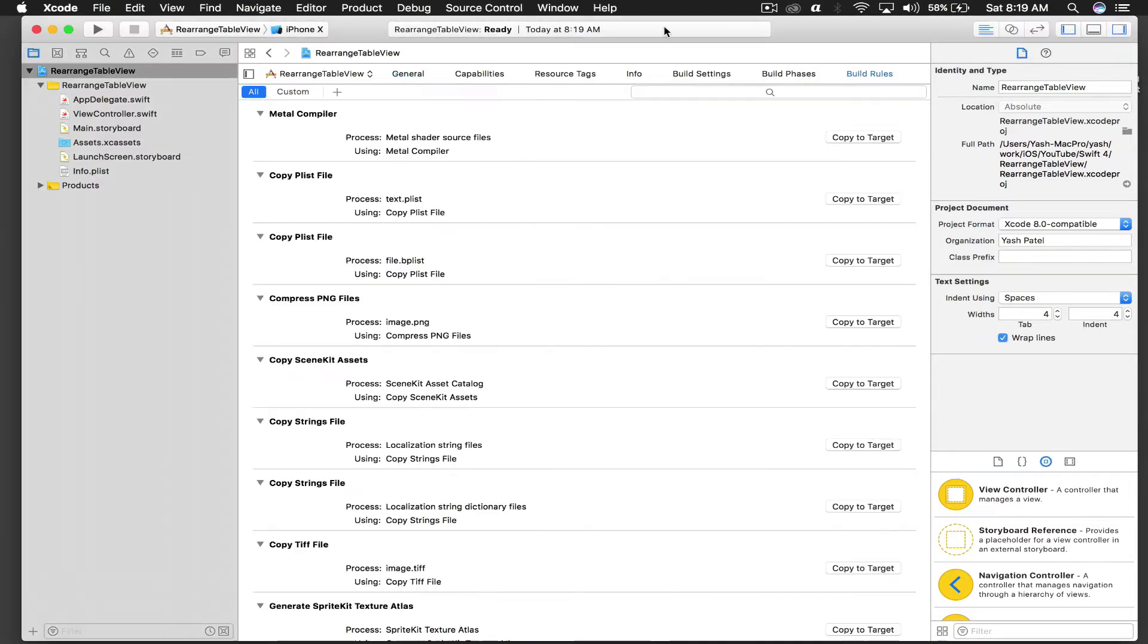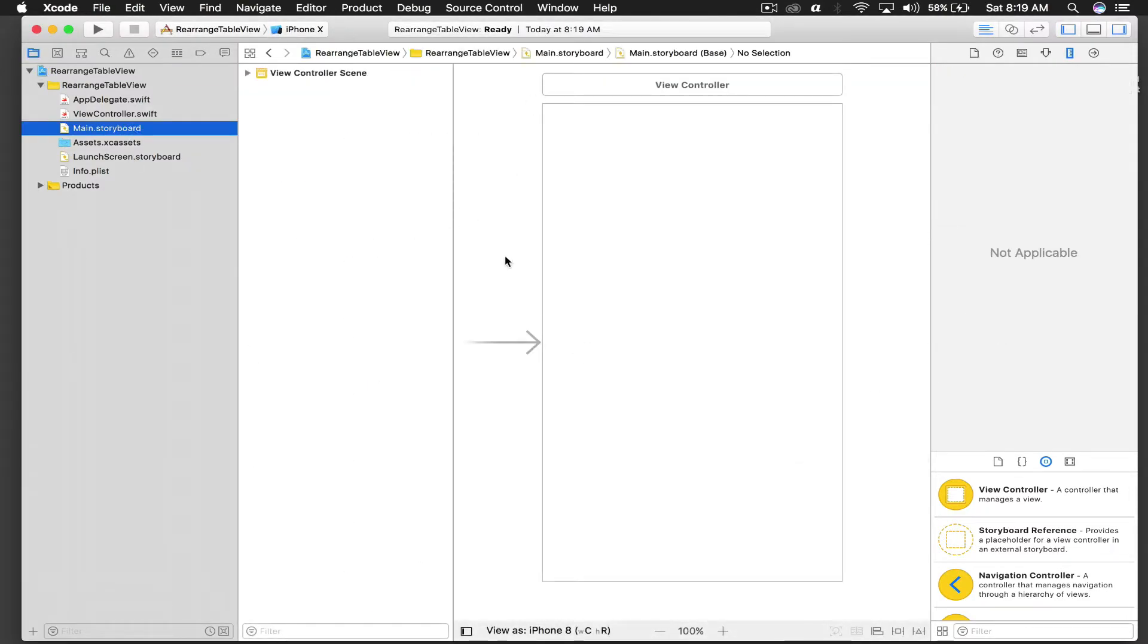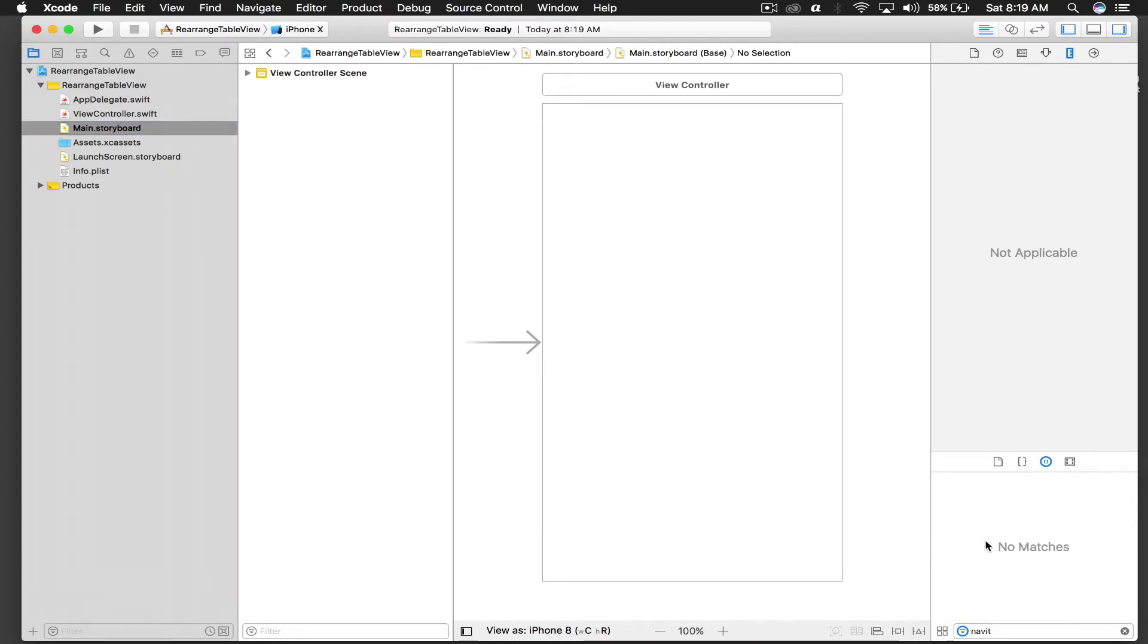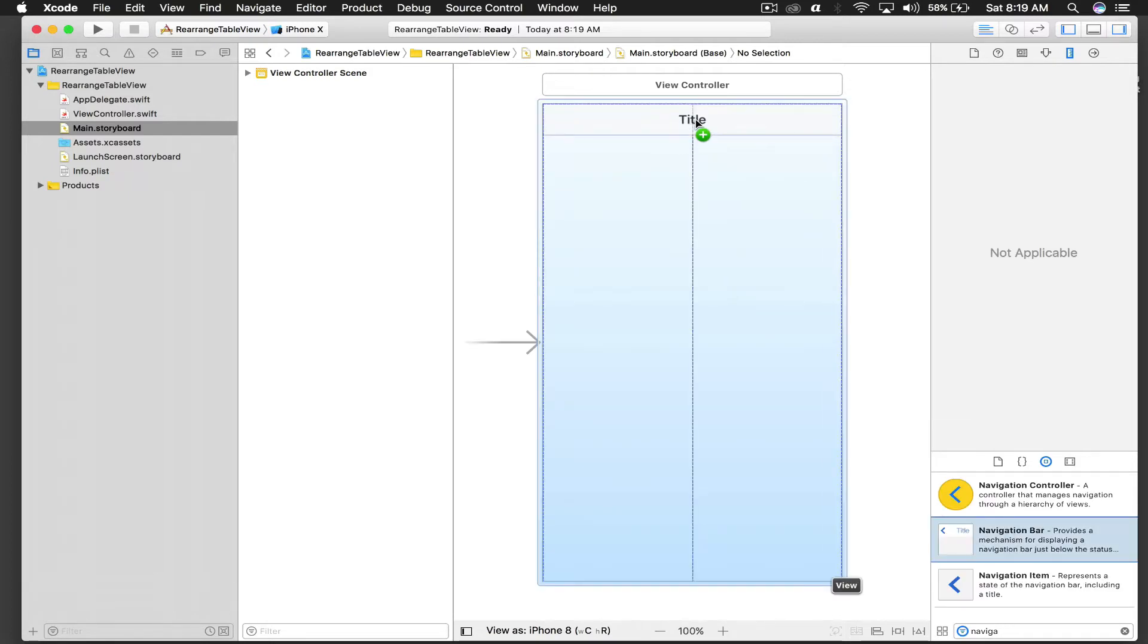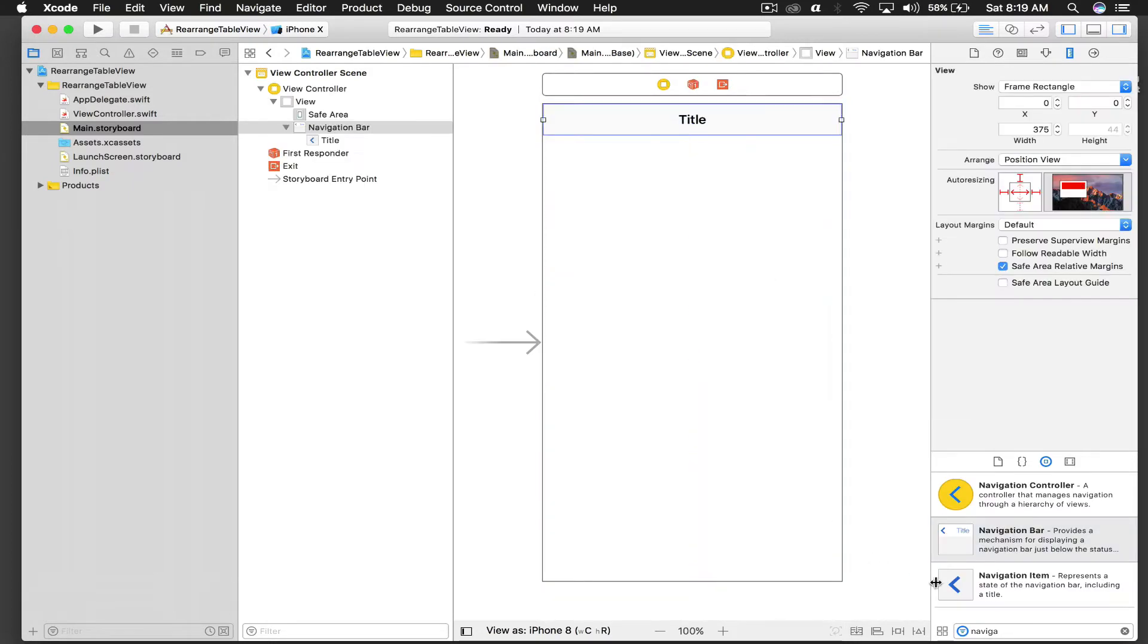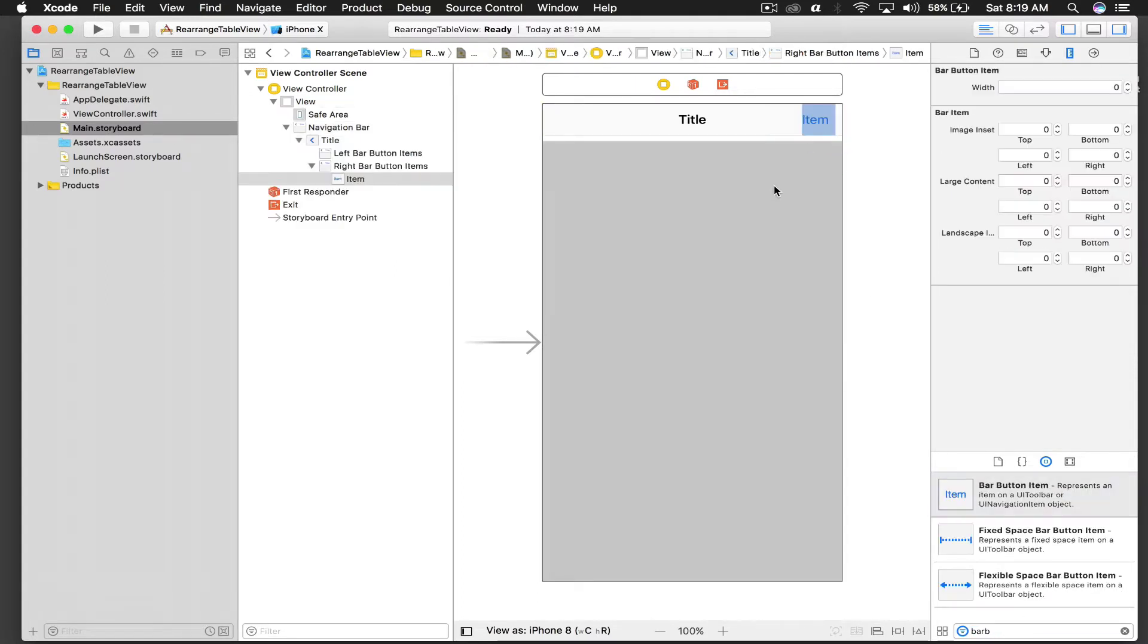Here I have already created a new Xcode project. So let's hop over to our storyboard and drag and drop a navigation bar on top of the screen. And we also need a bar button item, so I'll put it over here.